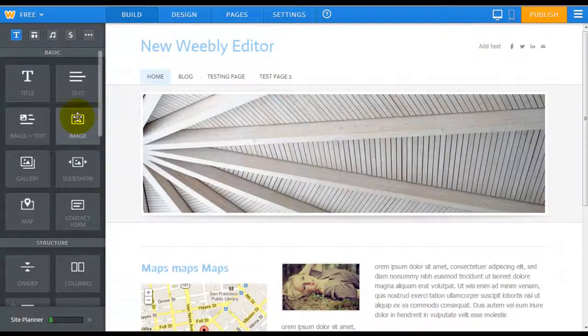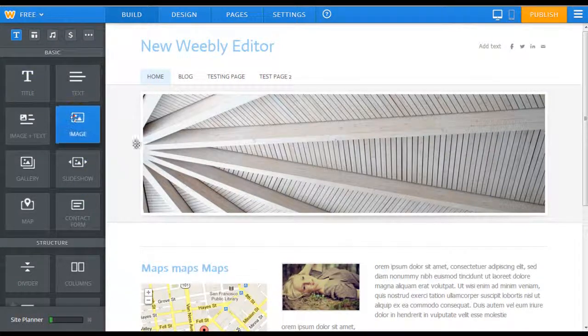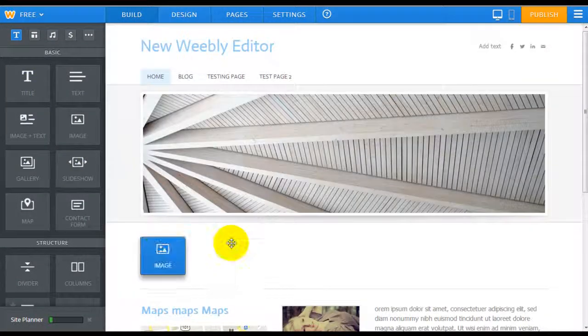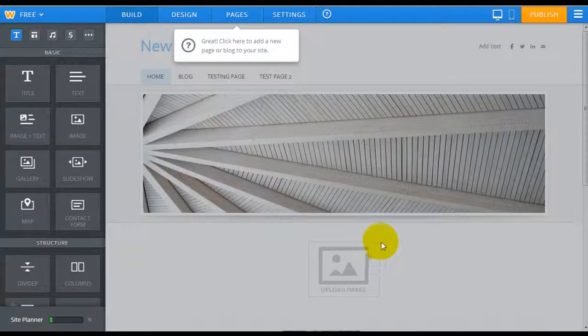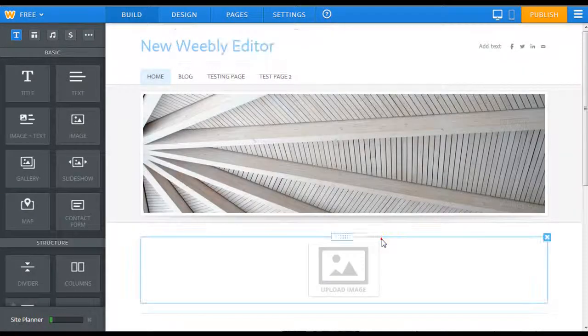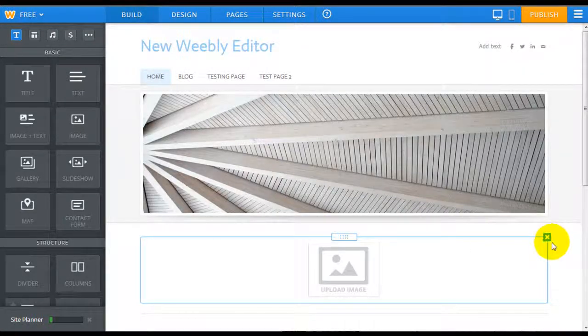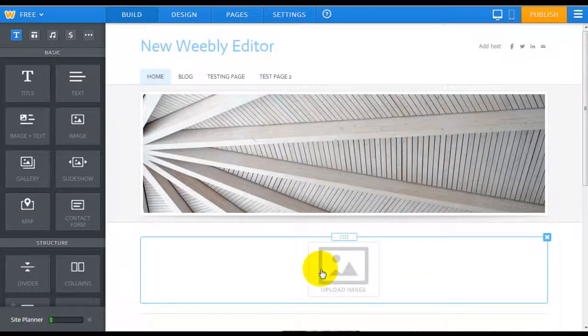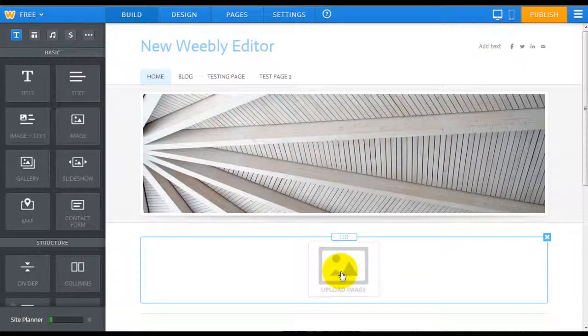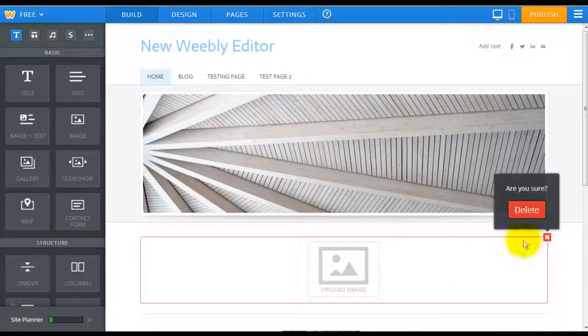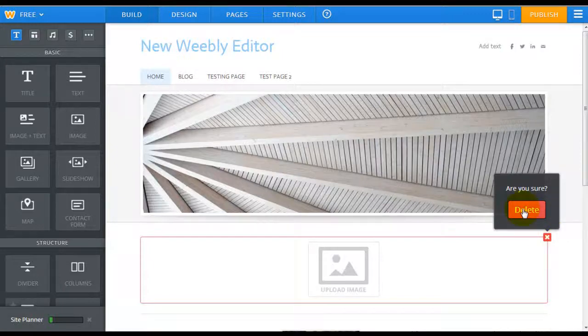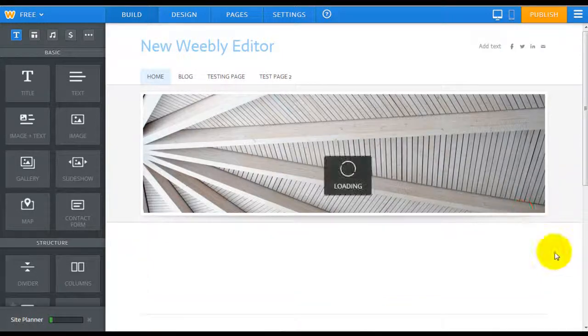So, for example, I'm going to drag an image element. It works exactly the same as before, but they've just updated the interface and some of the images you can see here look a little bit more modern, contemporary than the previous version. Deleting it's the same, just click on the little X here and click delete.